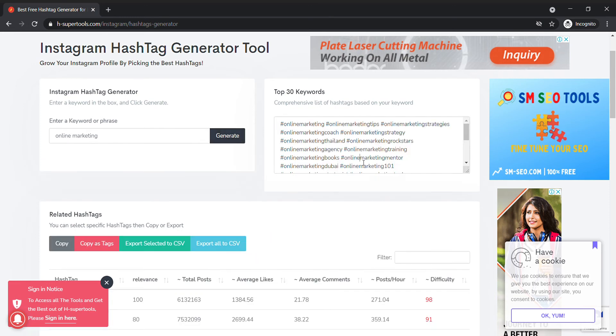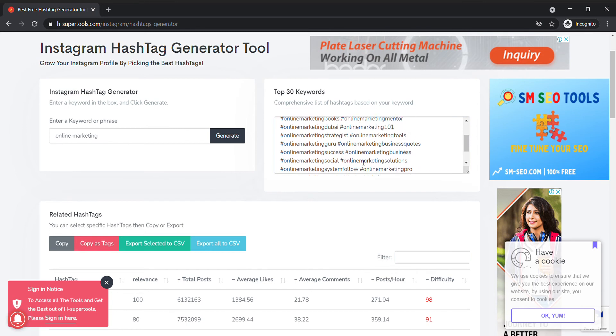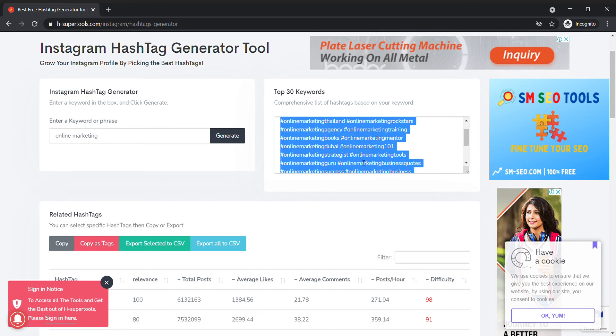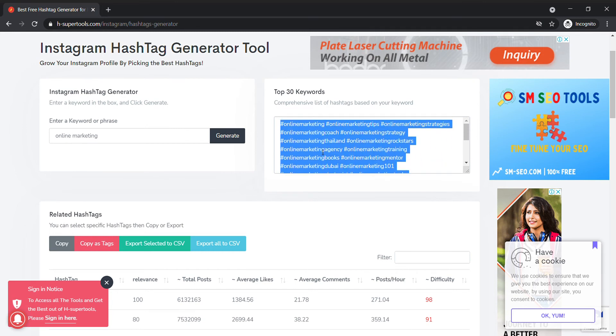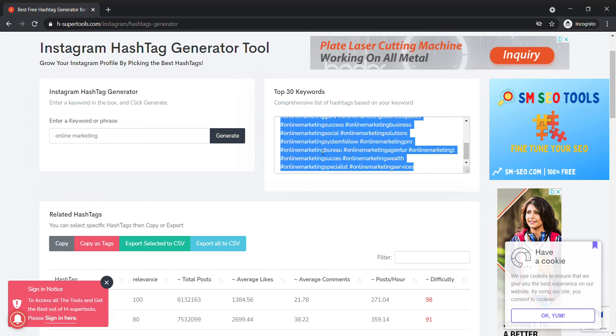Download hashtag is available - copy the hashtags and paste them into your Instagram post. This is the best method. You'll see information for every hashtag like total count, cost per hour, and difficulty.